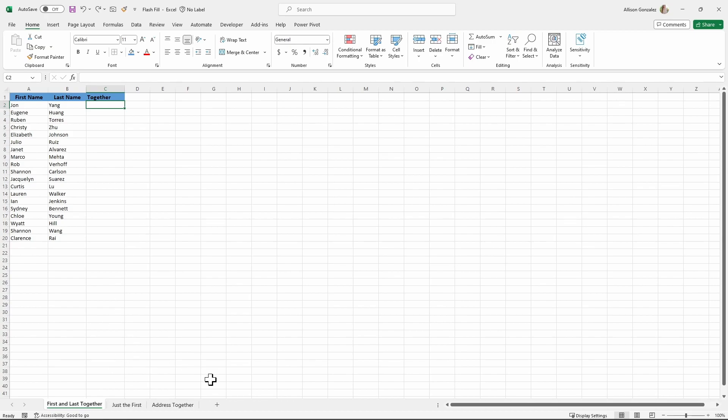There's three ways that I'm going to show you for how you're able to do Flash Fill. And I also have it on three different data sets, so we can see how the different ways to do Flash Fill and how this can apply for different data sets.